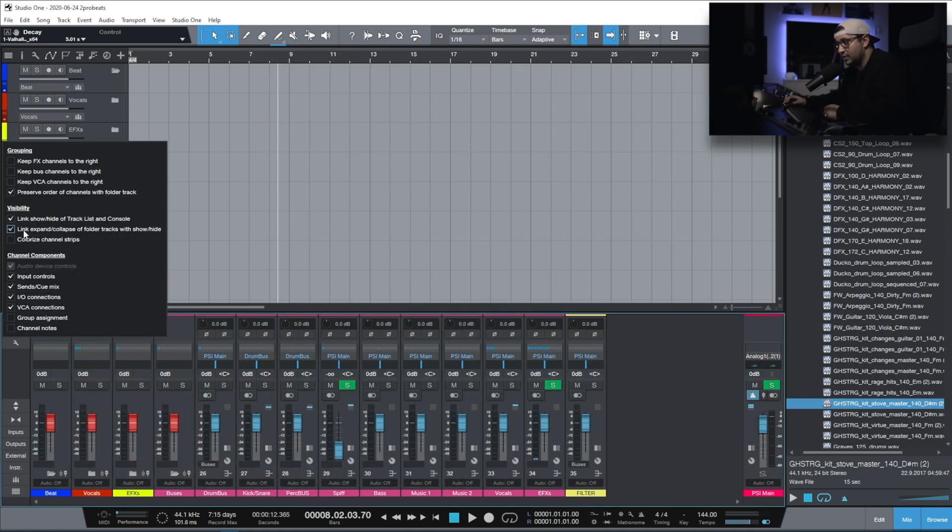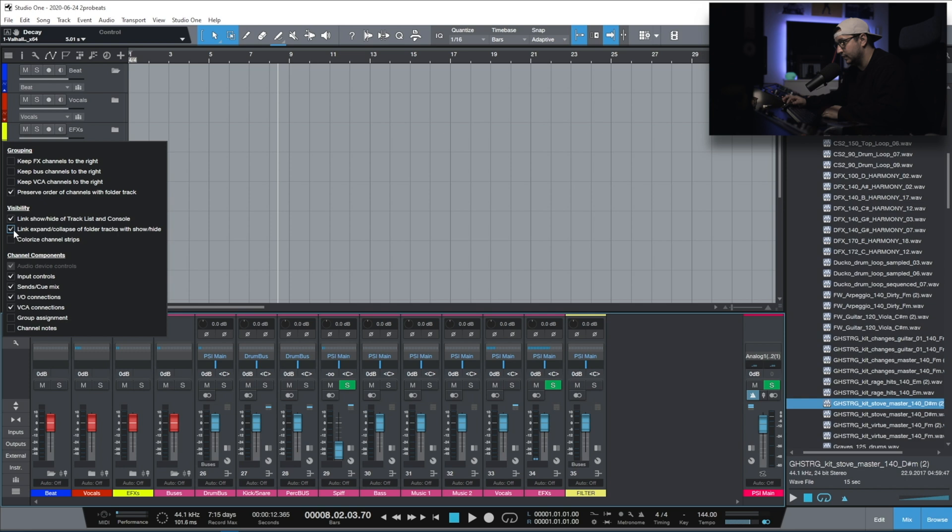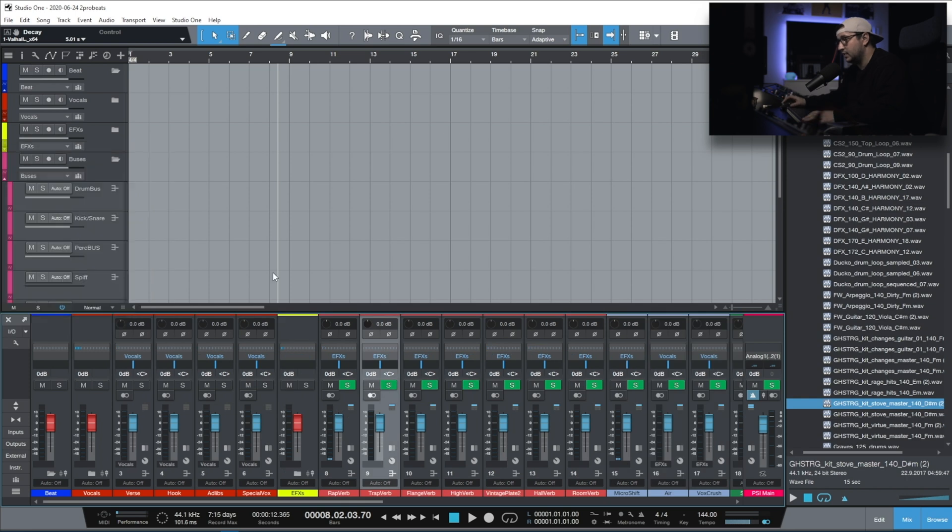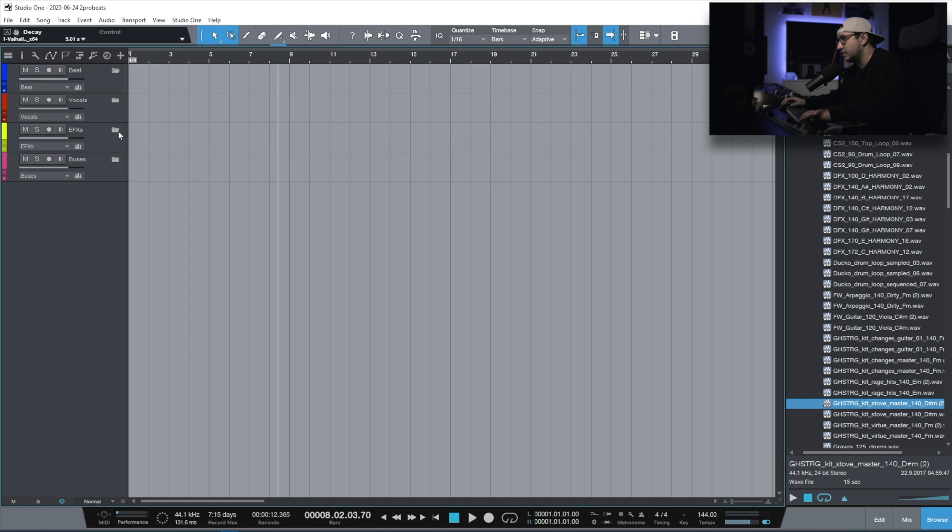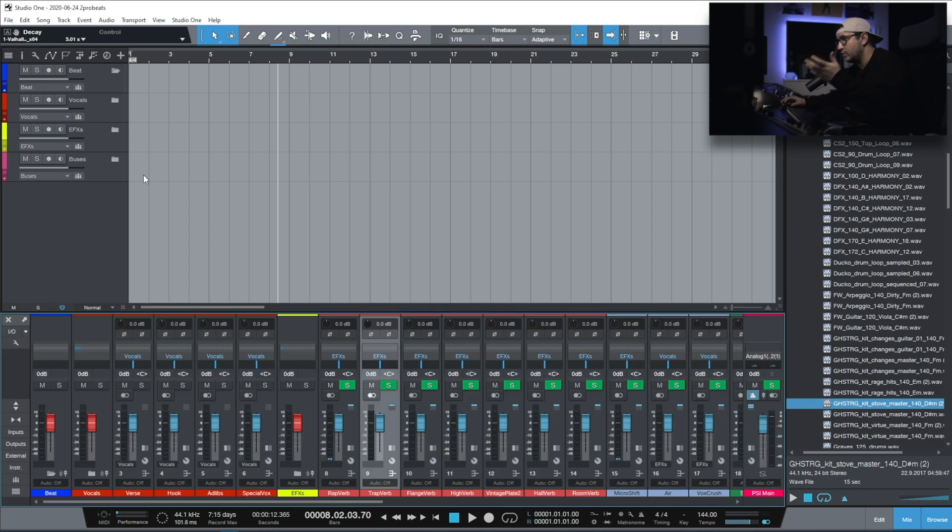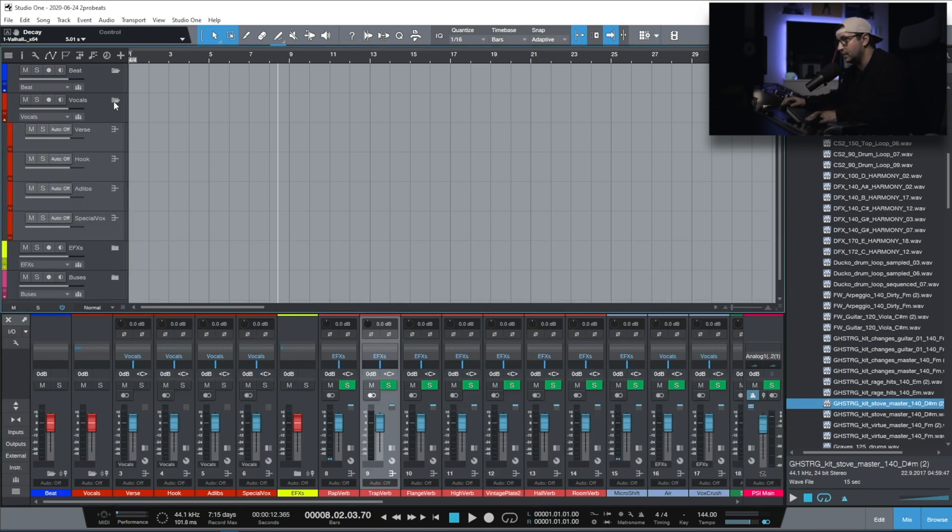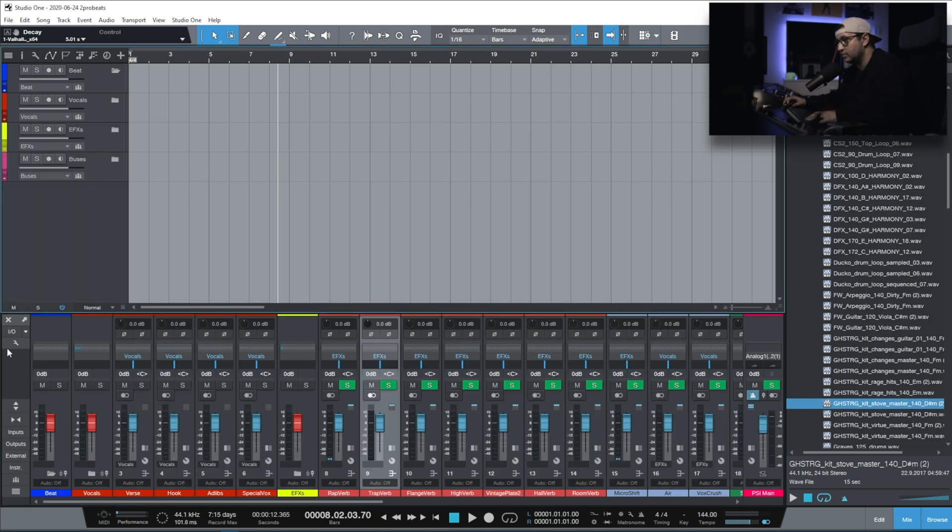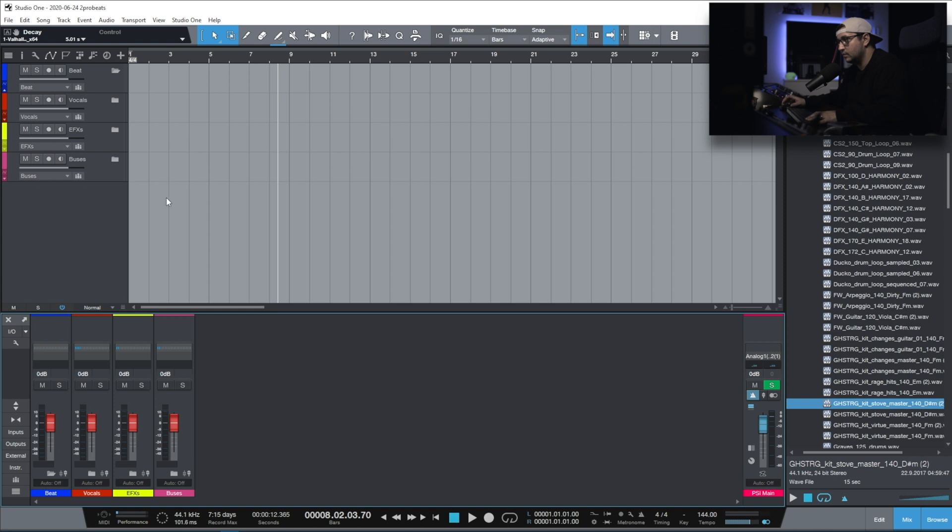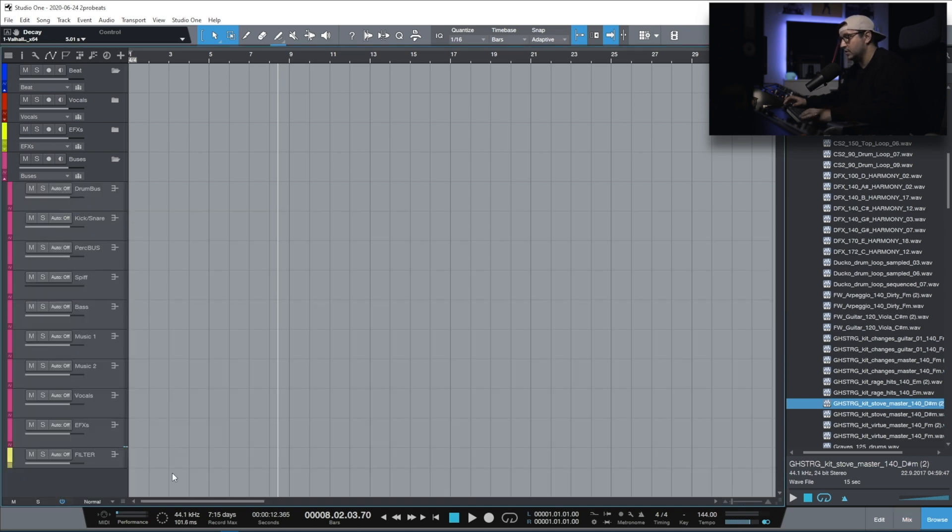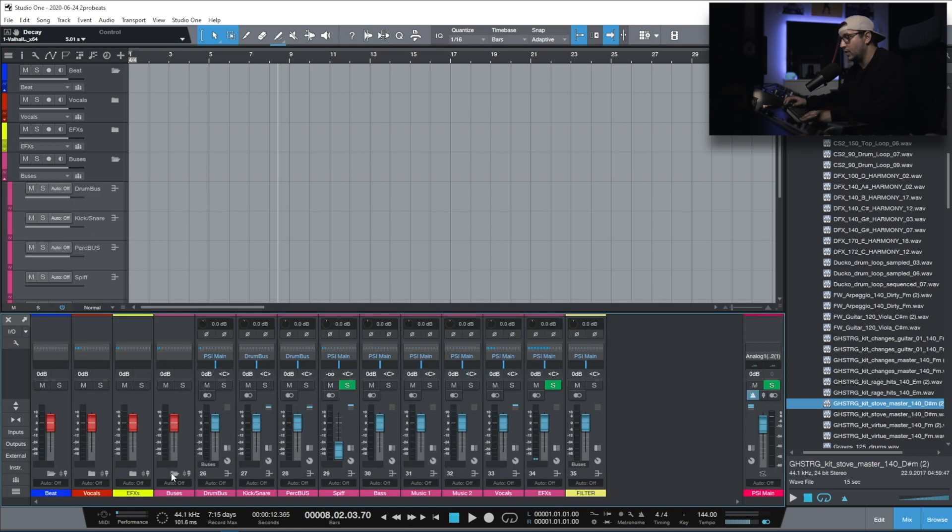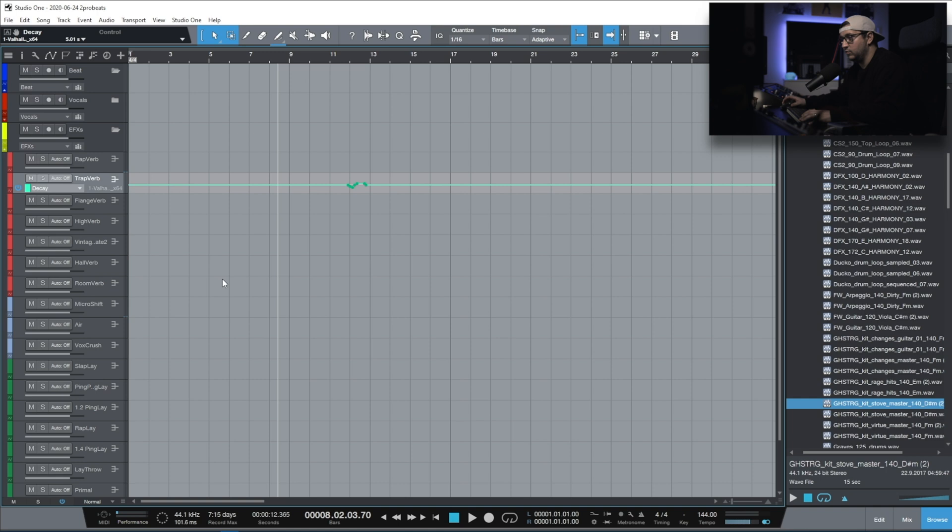Another option that I like to have on is the link expand collapse of folder tracks when show and hide. Without it, things can look like this. It's just not mirroring what's happening in the Arranger view. I like to have the option when I open up a folder in the console to have the same folder opening up in the Arranger view. So these are the settings that I use for a better workflow.